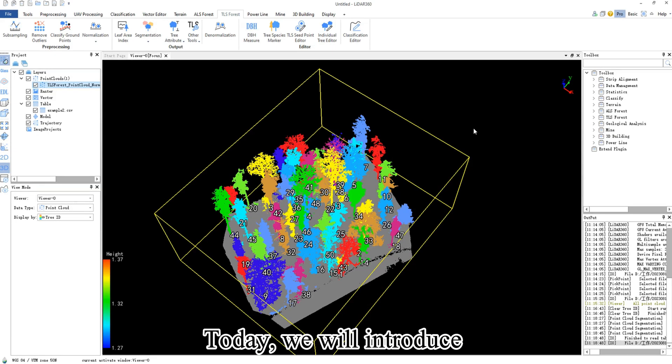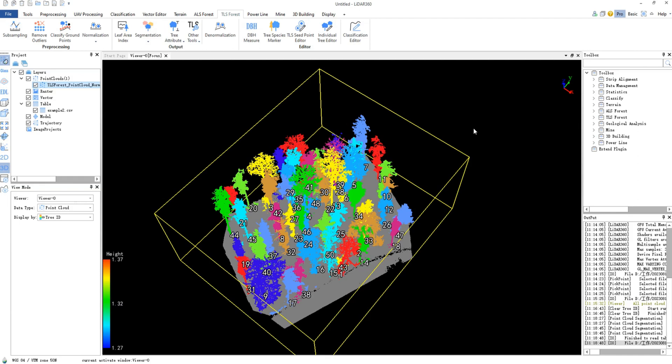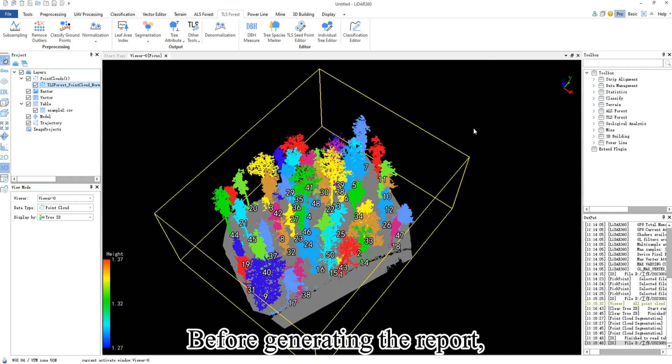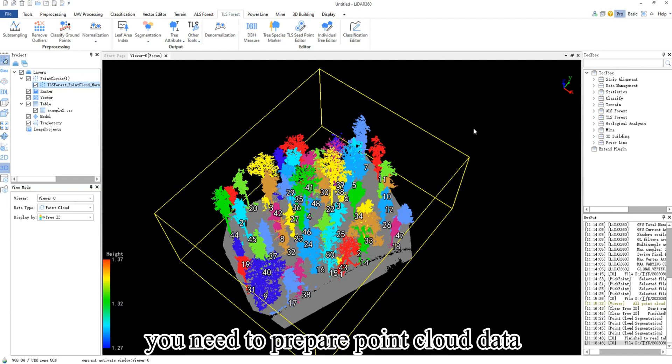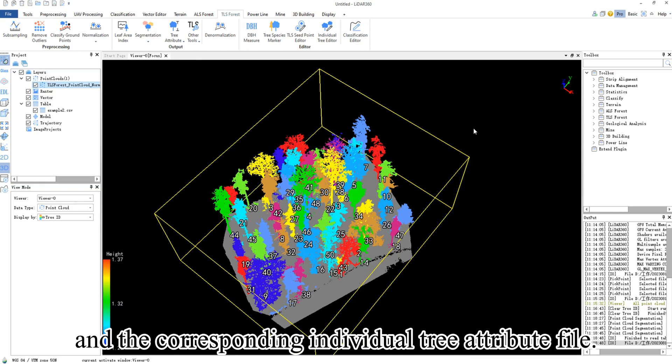Today we will introduce how to generate individual tree reports in LiDAR 360. Before generating the report, you need to prepare point cloud data that has undergone individual tree segmentation and the corresponding individual tree attribute file.